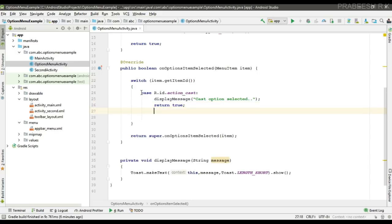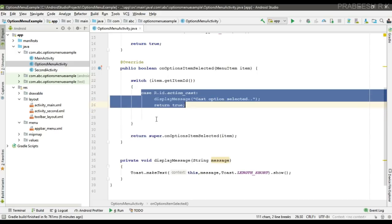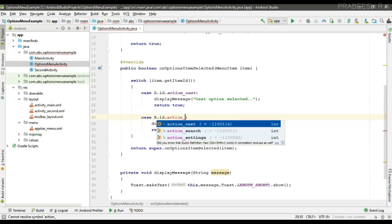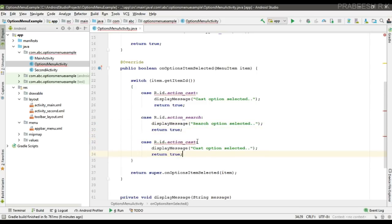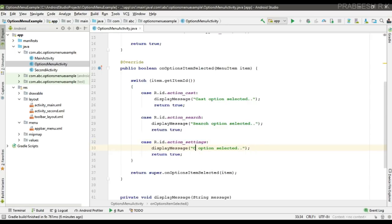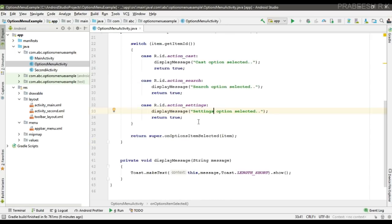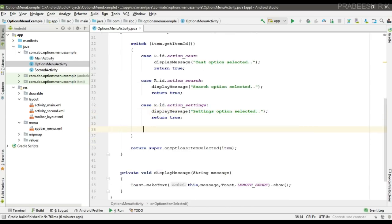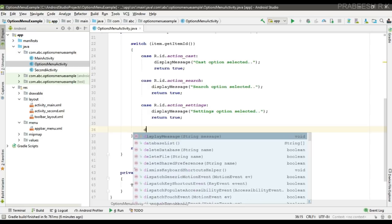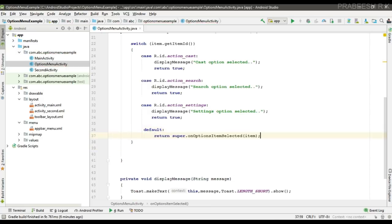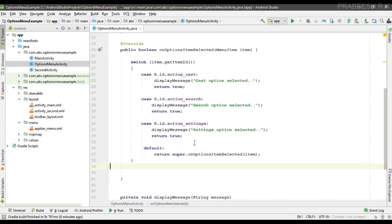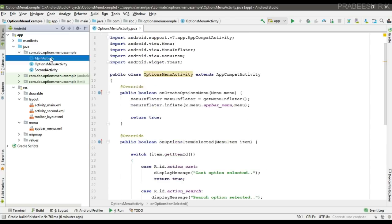Return true for the first case. Now specify the second case — if it is search, display 'search option selected'. Specify the final item — settings — display 'settings option selected'. For the default case, return the super implementation of the method.